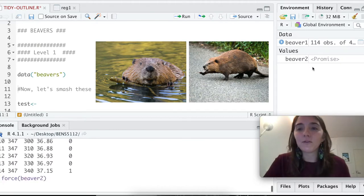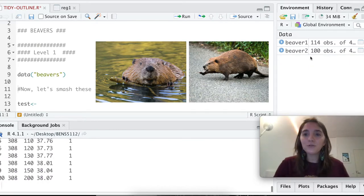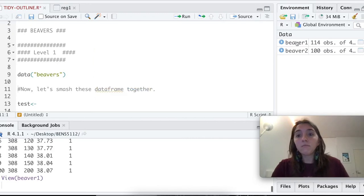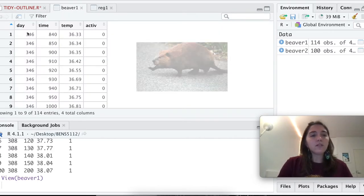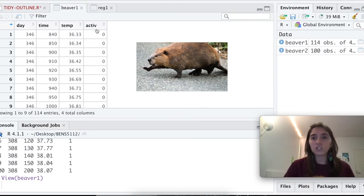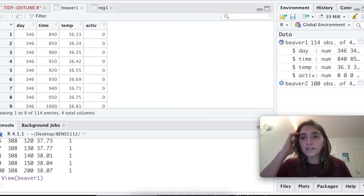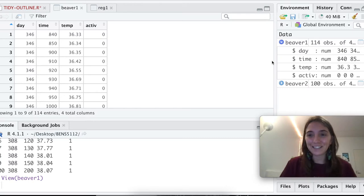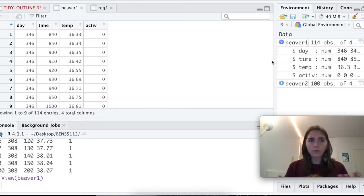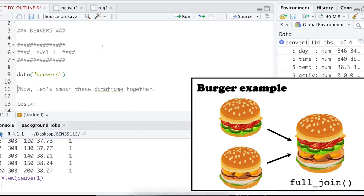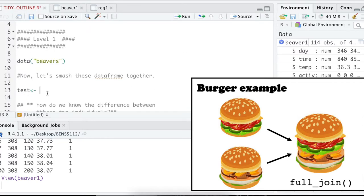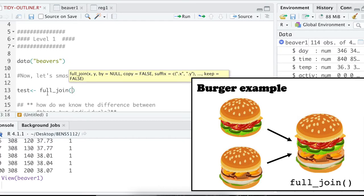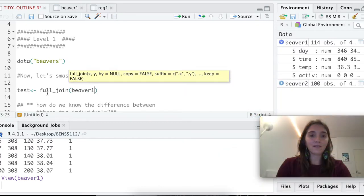Beaver1 and beaver2 are these two different beavers. If we look at beaver1 just for fun, we have the day, the time, the temperature, and the activity, which is binomial. If I wanted to analyze these data, I'd probably want to put them together into a single data frame. The very first thing that we're going to do is a very simple call called full_join. It means take this first data frame, take the second data frame, and mush them together.